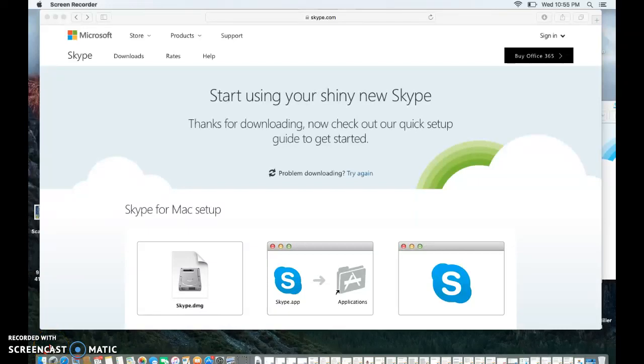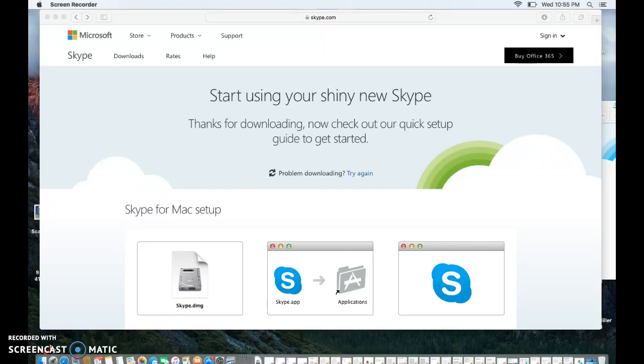Hello everyone. This video will show you how to use Skype. So most people have heard of Skype, or maybe have even used Skype. However, not too many people have used Skype for educational purposes.